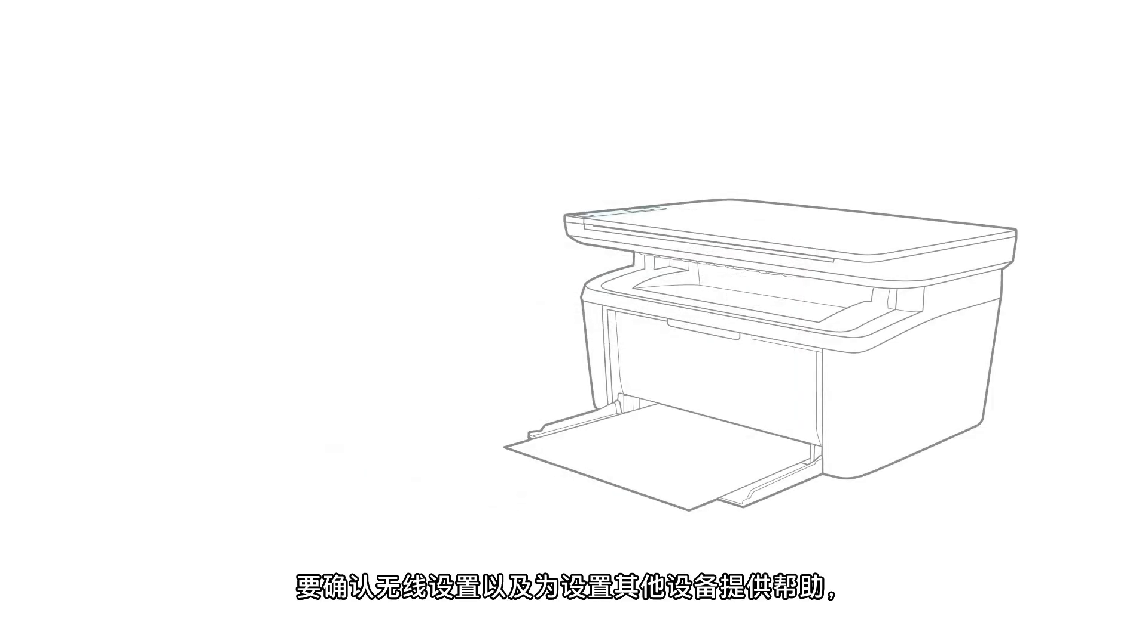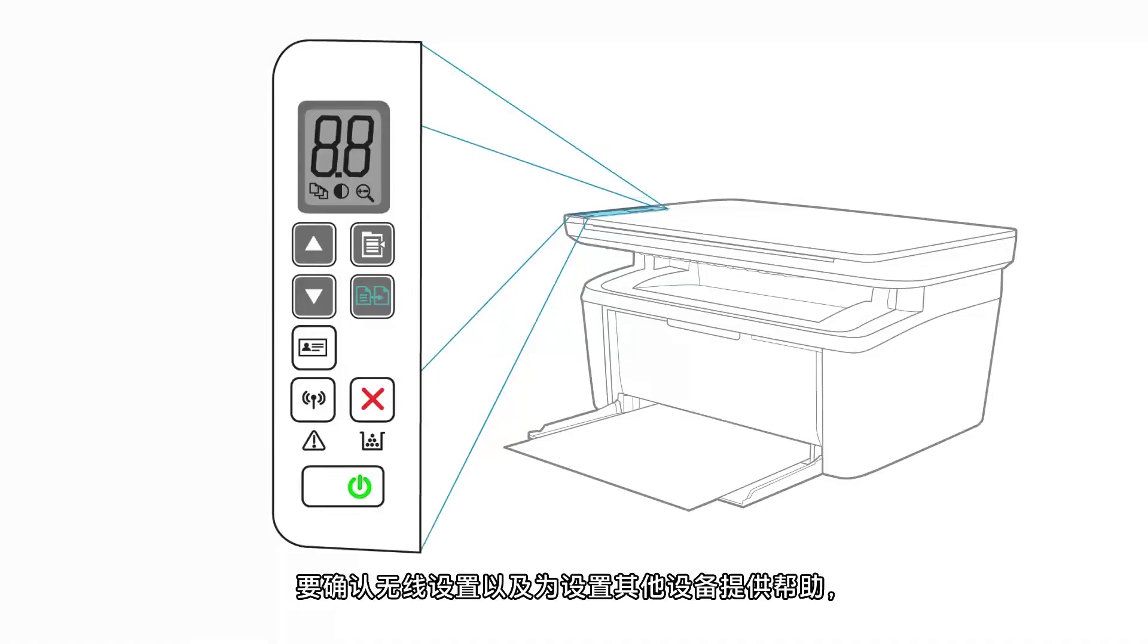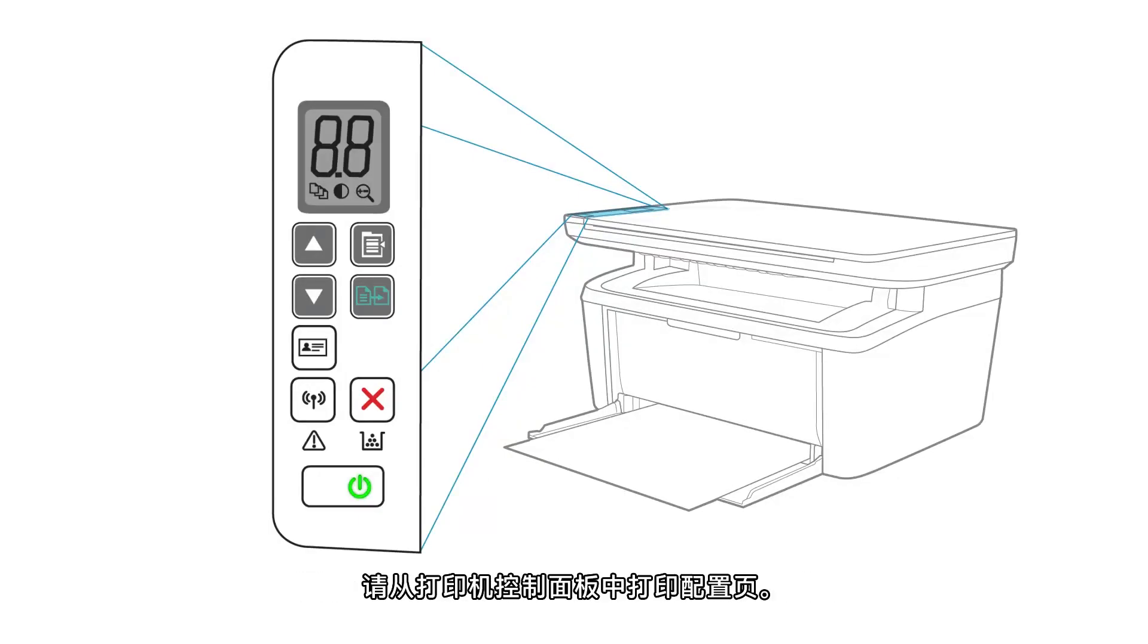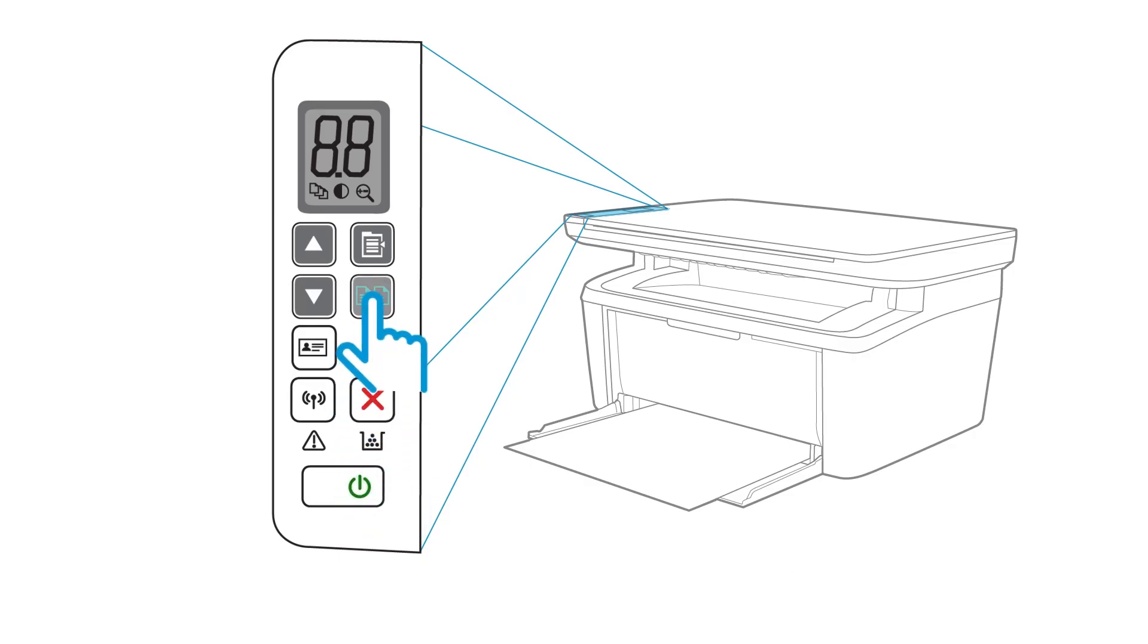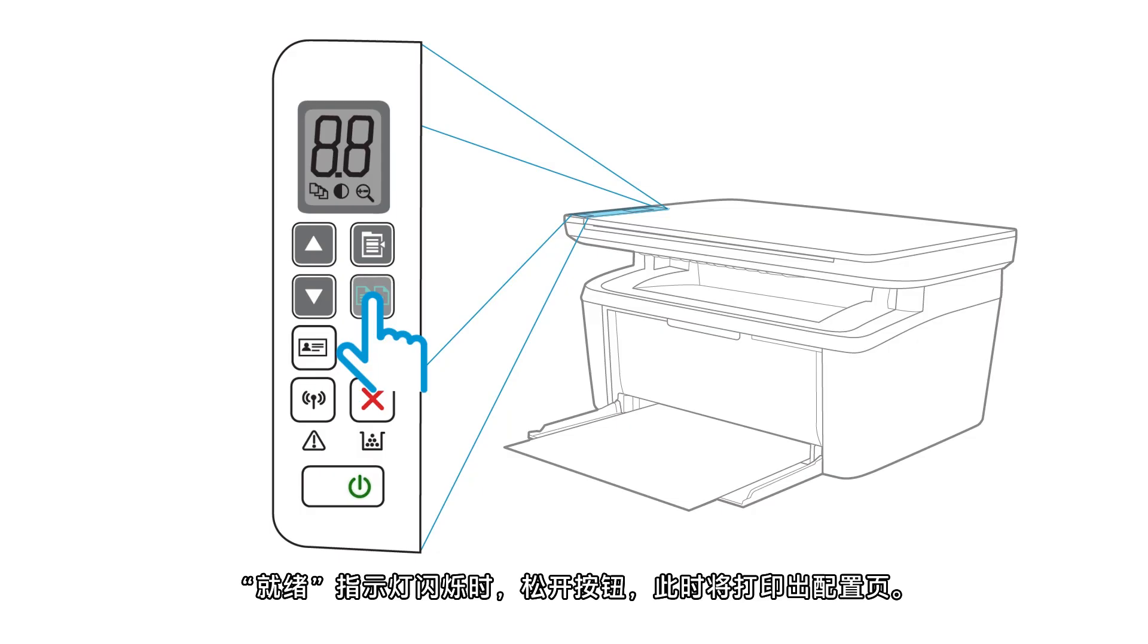To confirm the wireless settings and to assist in setting up other devices, print a configuration page from the printer control panel. Press and hold the Start Copy or Resume Cancel button. When the Ready Light blinks, release the button and a configuration page prints.